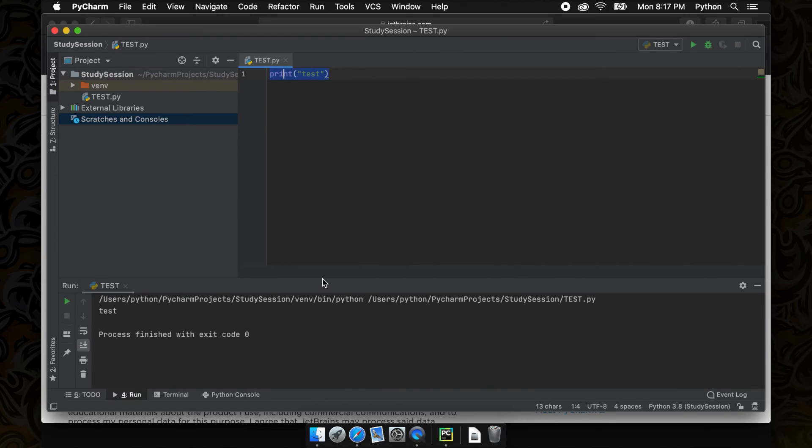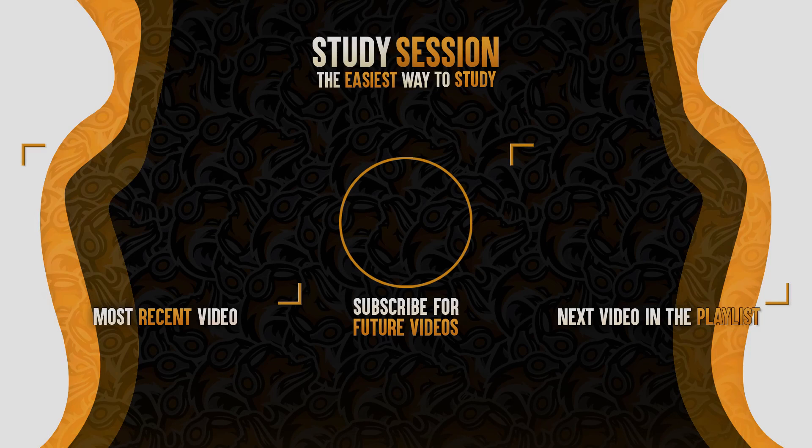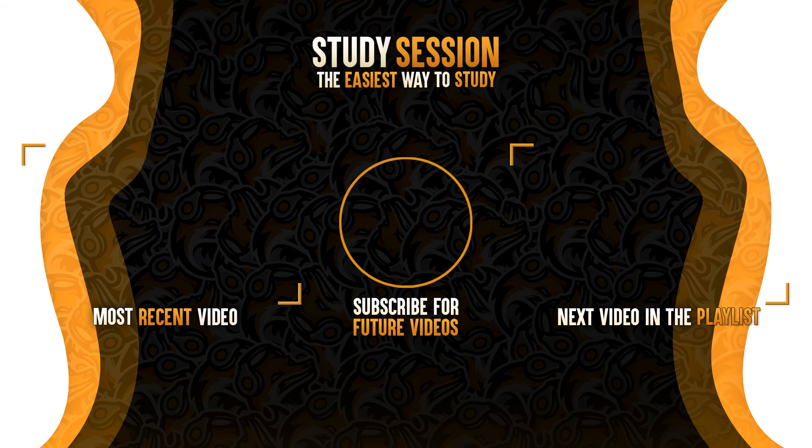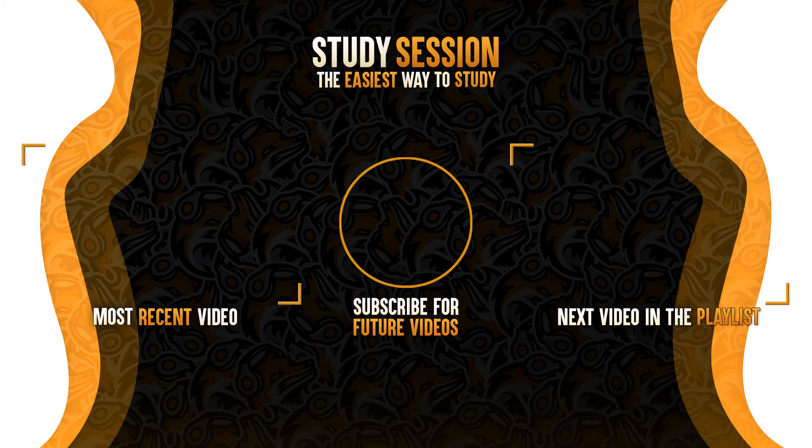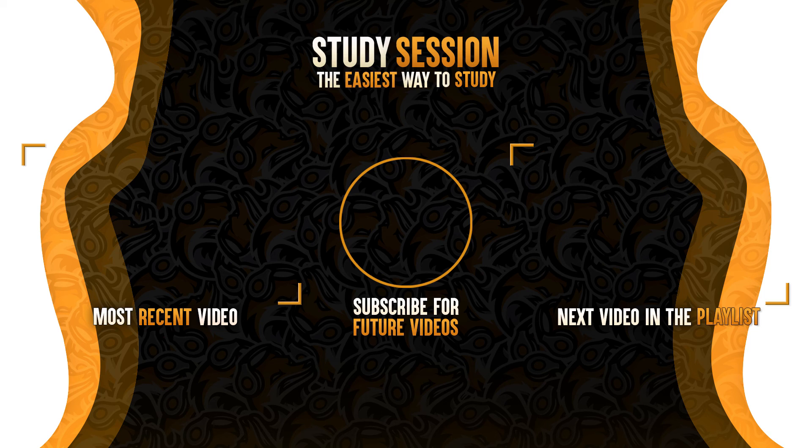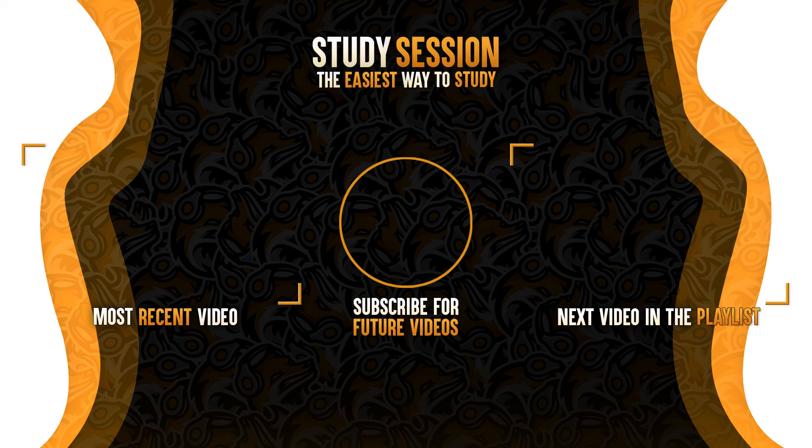Thank you guys for checking out the video. If you enjoyed please like and subscribe to support the channel. However, if you have any comments, questions, or concerns about the information I provided in this video, leave a comment down below and I will do my best to address your concerns.